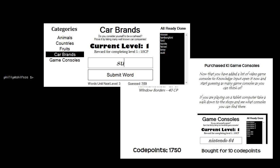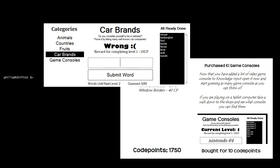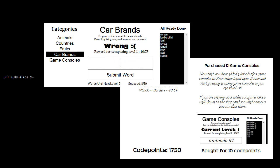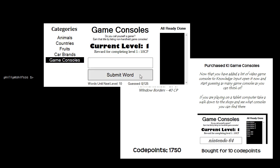I remembered Suzuki and tried Mitsubishi but couldn't spell it. I'm going to try Game Consoles — there are 125 game consoles in the database. PlayStation, PlayStation 2, PlayStation 3, PlayStation 4, Xbox, Xbox 360, Xbox One, Ouya, GameCube, Nintendo 64, Atari, Atari 2600, Nintendo Entertainment System. The update is live so code points are being earned as I go.